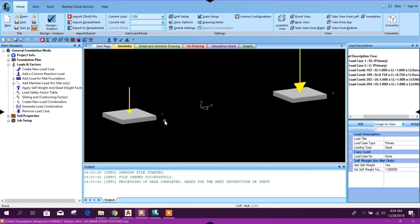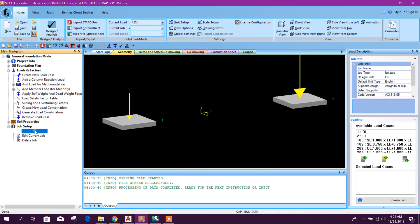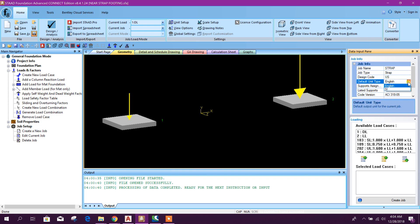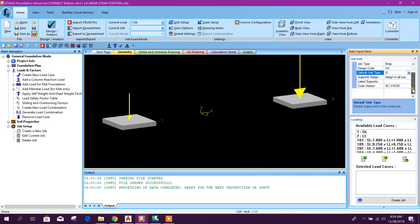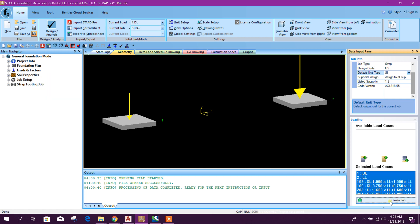Now we will create new job. Go to create new job. Here we will type 'strap'. Job type: strap, US, default unit SI. Assign to all support and code version ACI 318-05. And here, load cases: all the load cases we will add. Then create job.